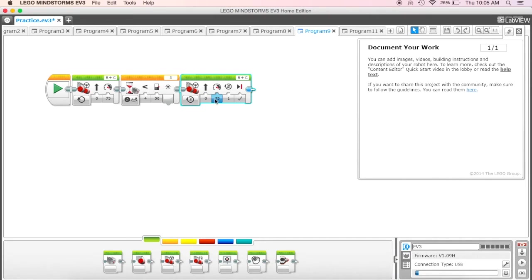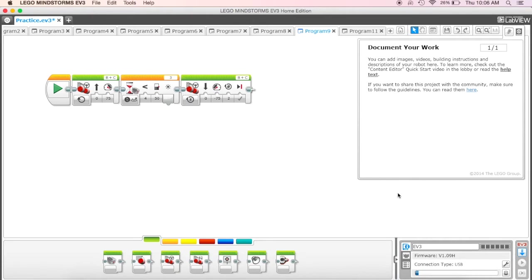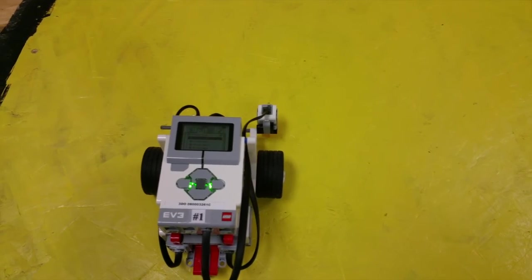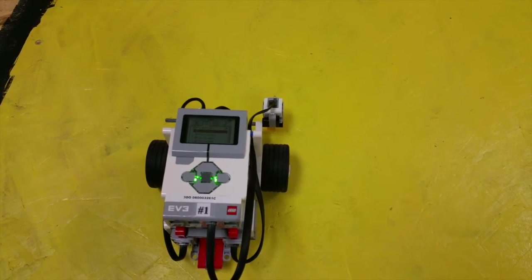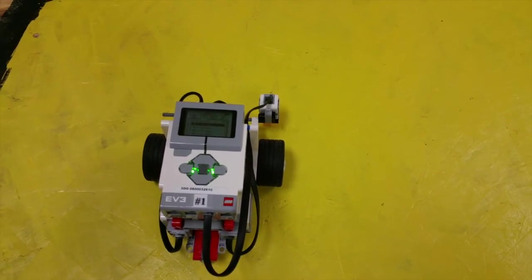I'm going to put this at negative 75 so that it'll go backwards maybe for two rotations. I'm going to go ahead, I still have it plugged in, so I'm going to test it and see what happens.